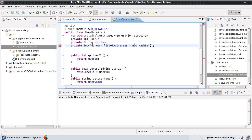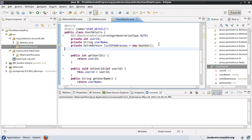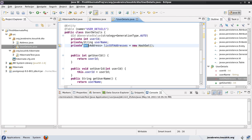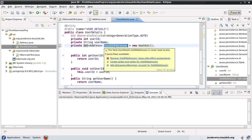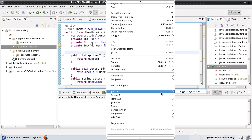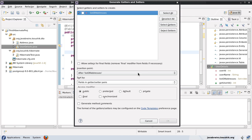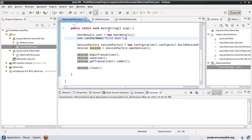Note that when declaring the field, I'm using the Set interface type rather than the HashSet implementation — we'll look at why that's the case. I can instantiate it as a HashSet but I must declare it as Set. Once that's done, I'll generate the getters and setters for this field and save.